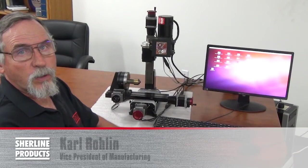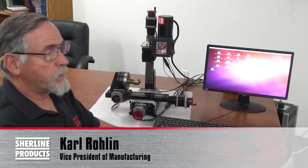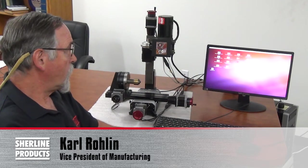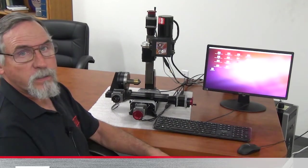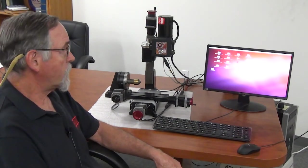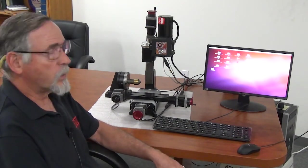Hello, I'm Carl Roland with Sherline Products. This video we're going to go over basics on our Linux system that we've had for a long time.